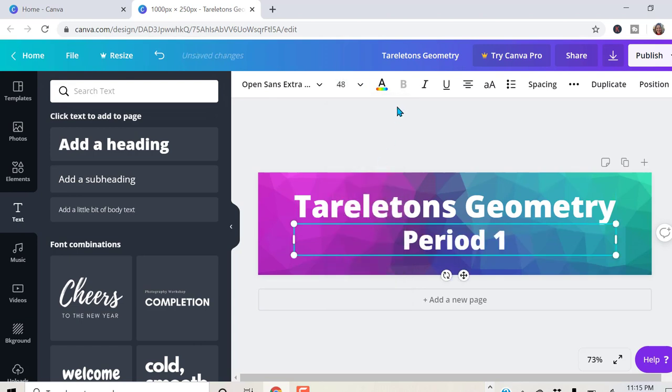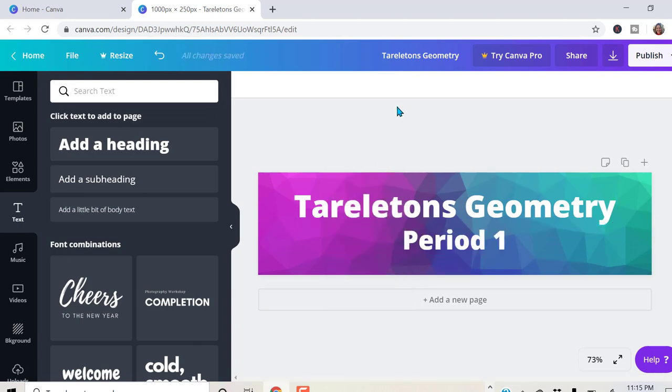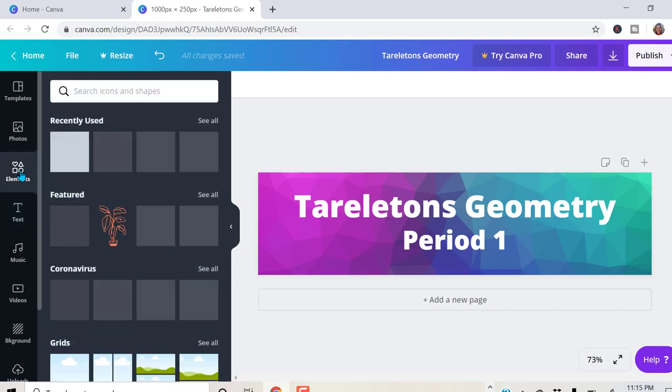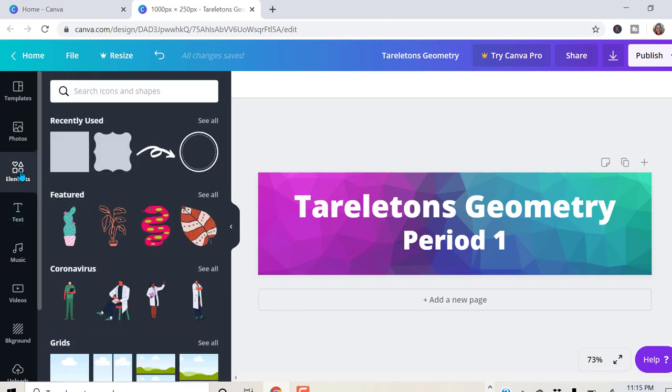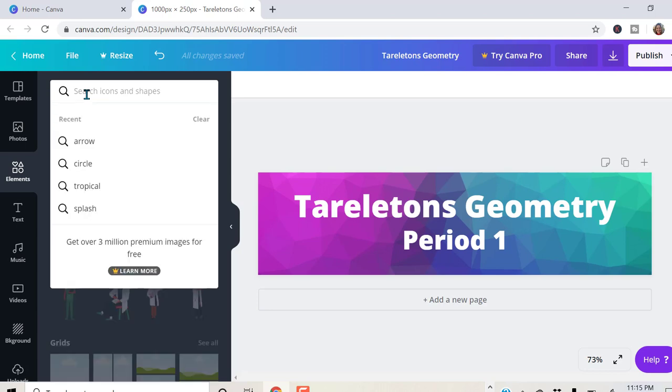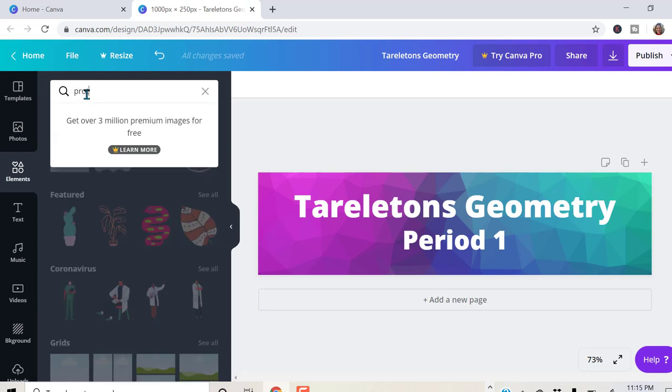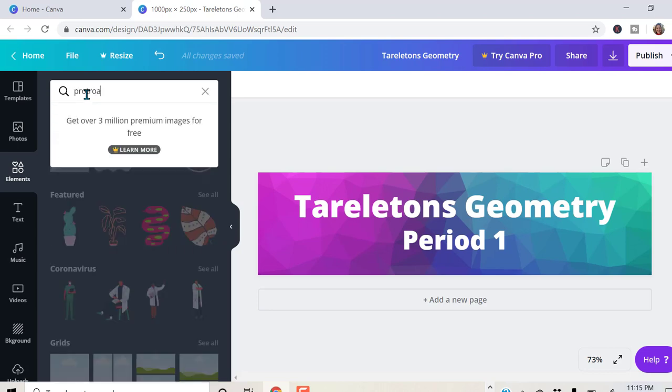And we can actually stop right there. If you want to come over here and add some shapes, add some elements, you can do that too. Let's see if they have any protractors.